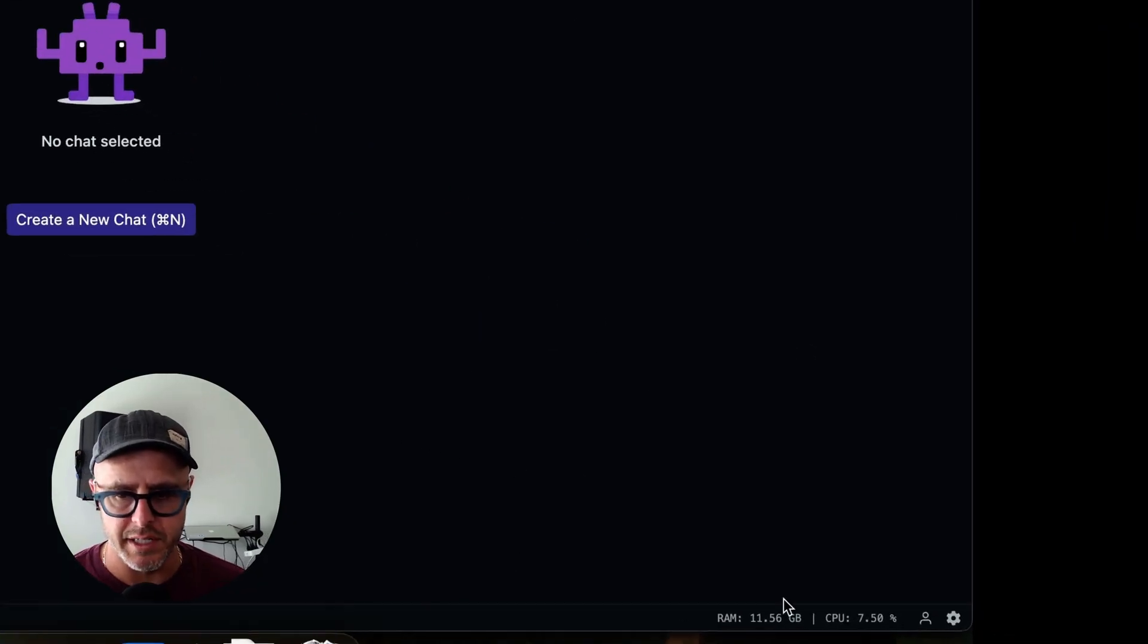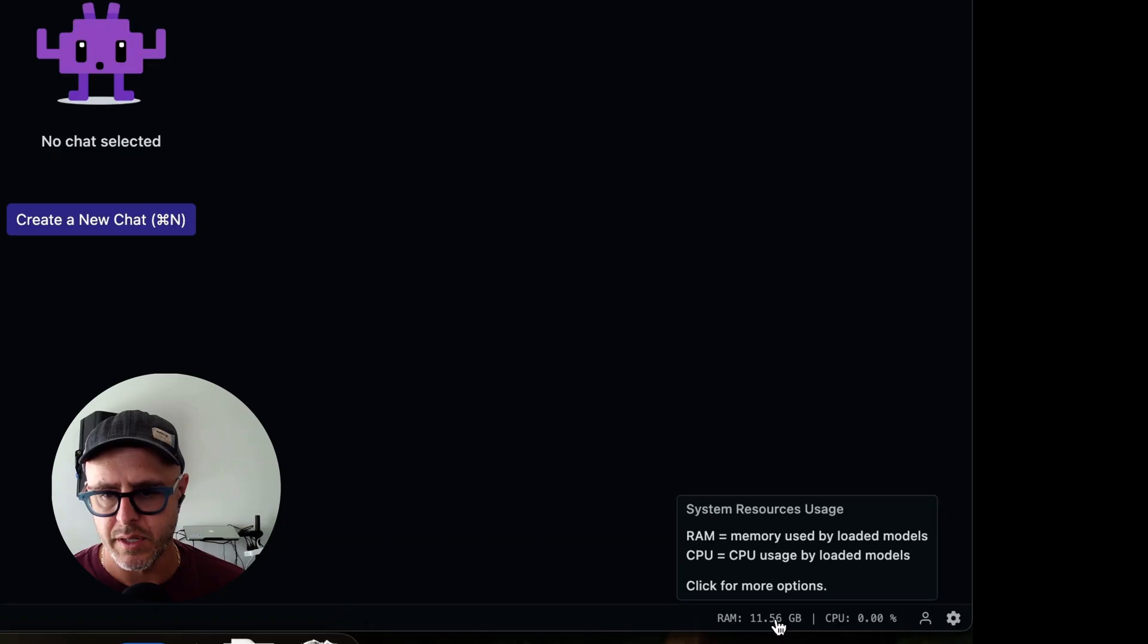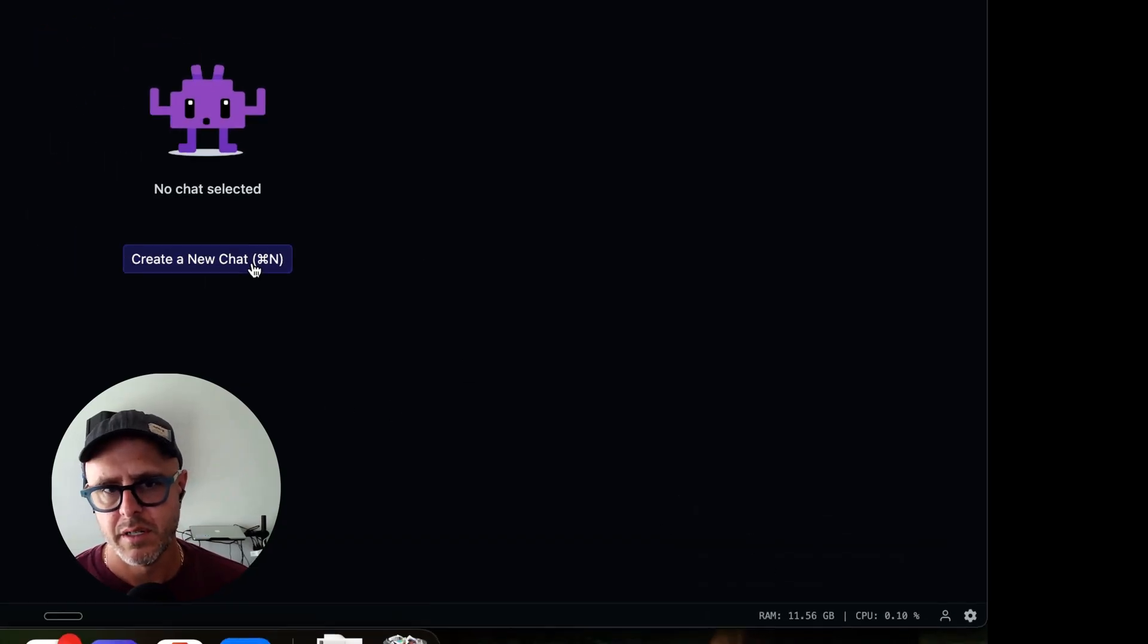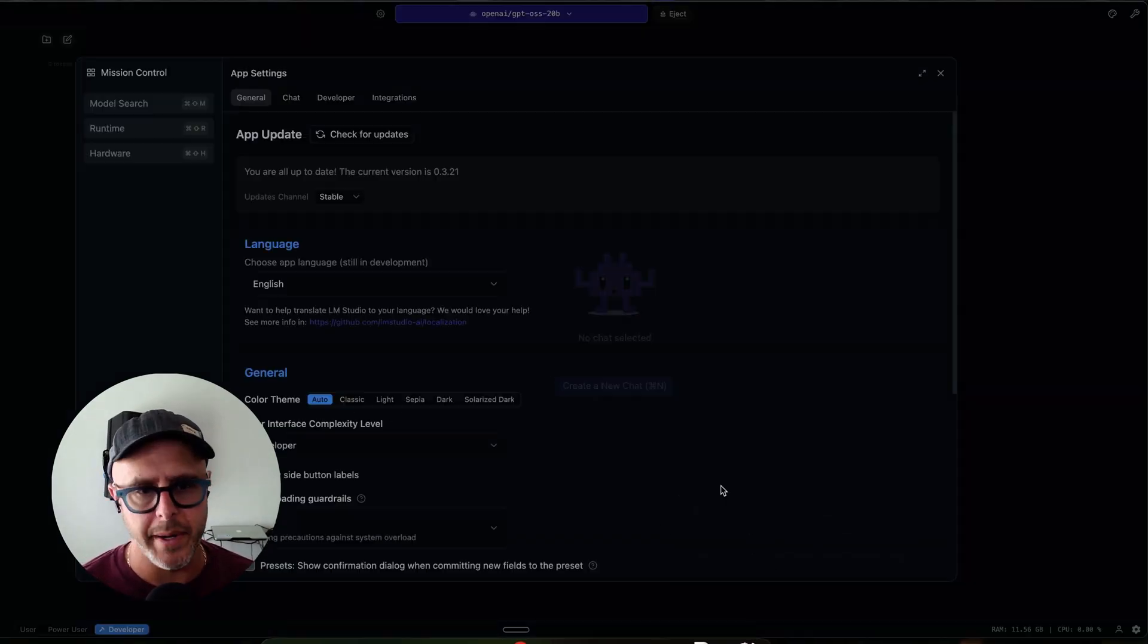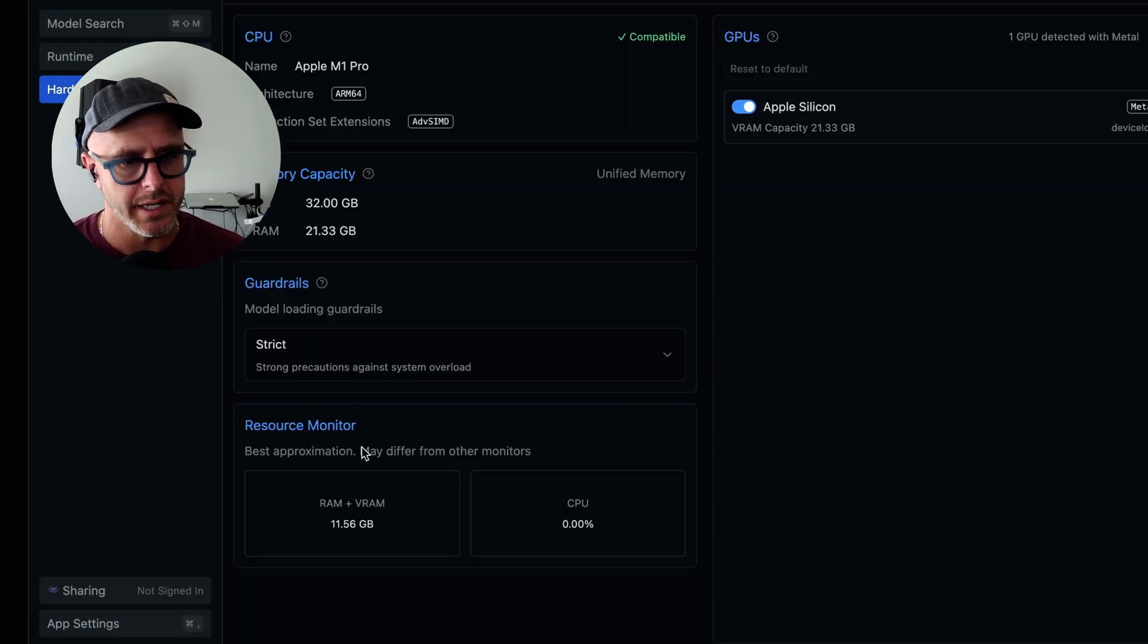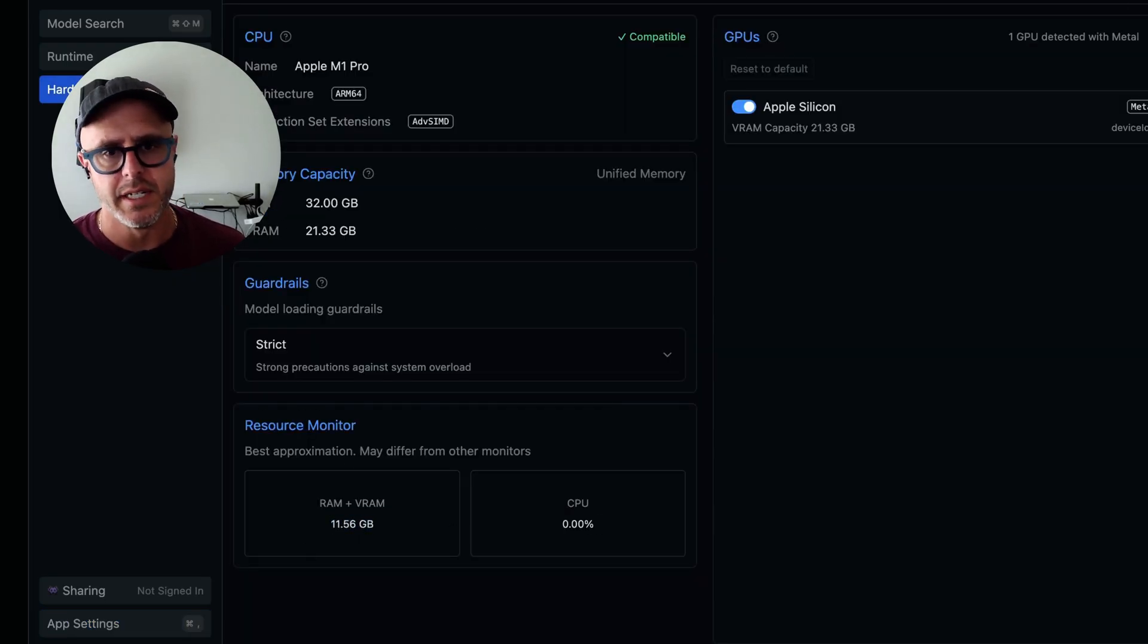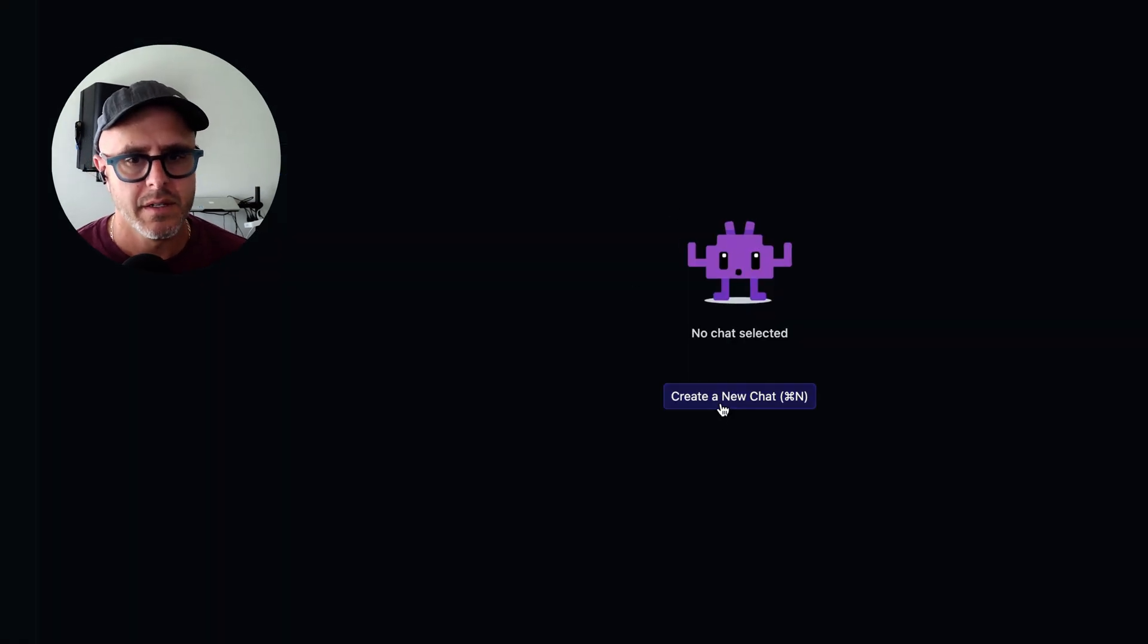And then it'll load it into memory. On the bottom right, you could see a utilization, which shows you how much RAM, 11.56 gigabytes, and how much CPU usage, zero. So it is now loaded into memory. If we go back to that monitor over here, you'll see it's using 11.56 and zero CPU, because it's running all in memory. Make sense? Cool.